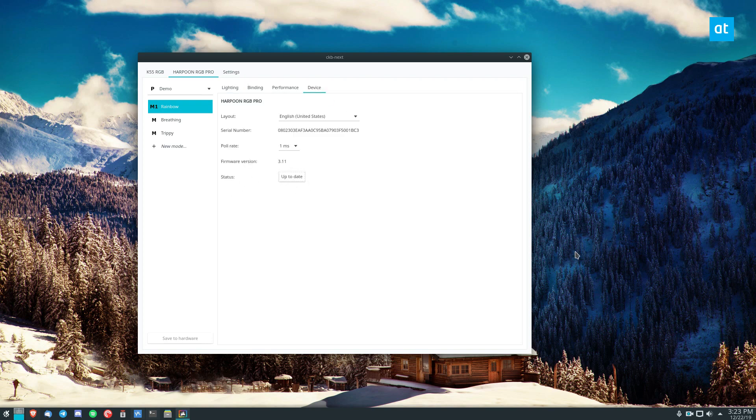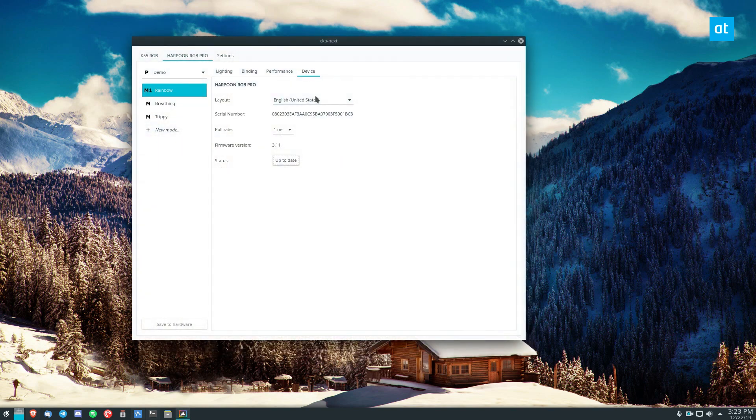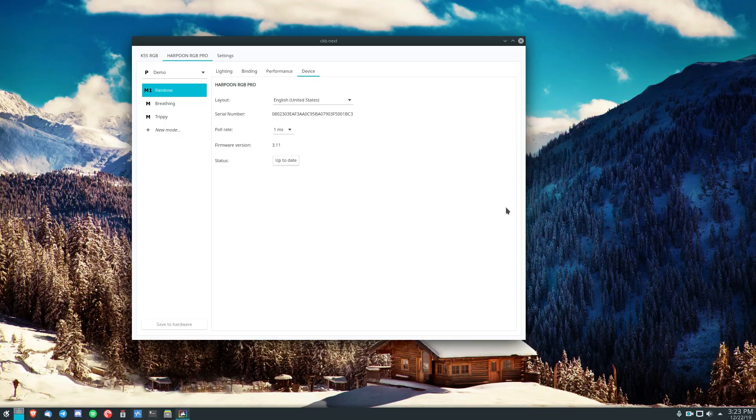But this is how you update it. Just make sure you have CKBnext installed. Click on the device tab and click the button here and your mouse will be up to date. I hope you guys enjoyed this quick little video and I will see you in the next one.